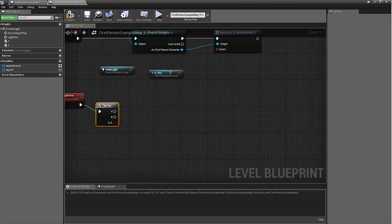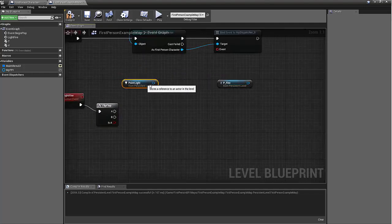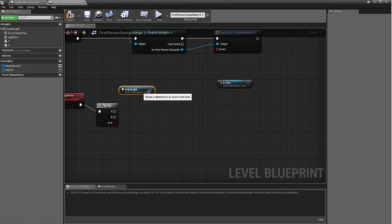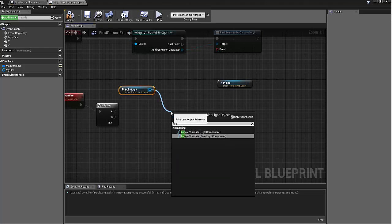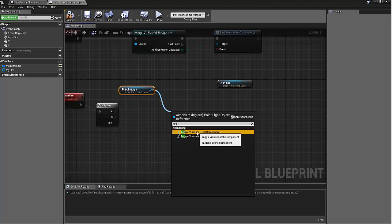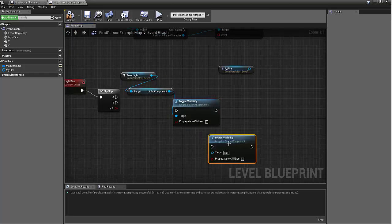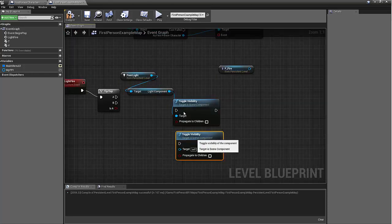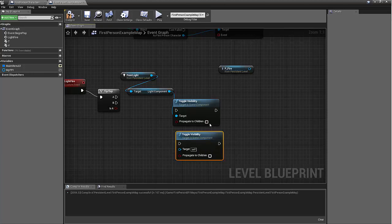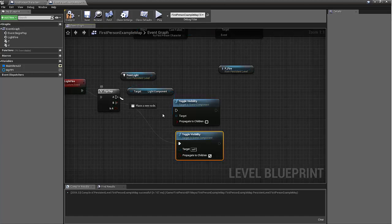And then for the point light, the point light started on. So we'll just toggle the visibility. And I'll just hit ctrl W. So it started on, so we'll knock it off. And then if you hit it again, we'll turn it back on.